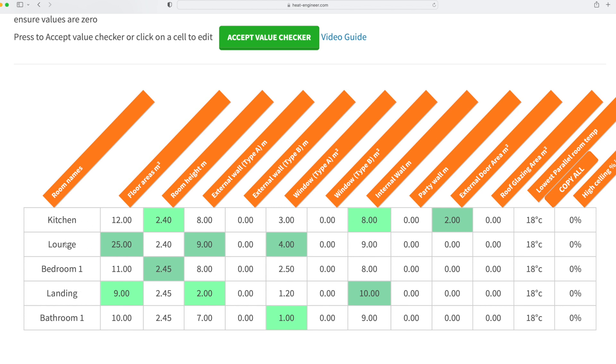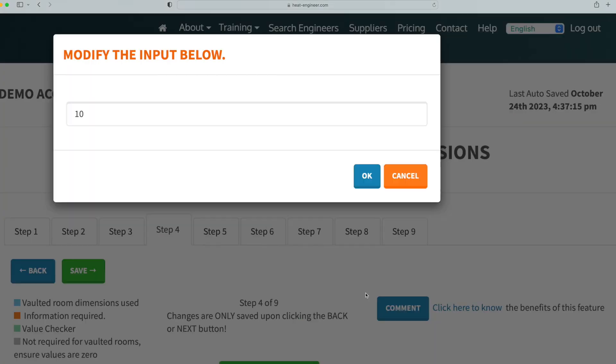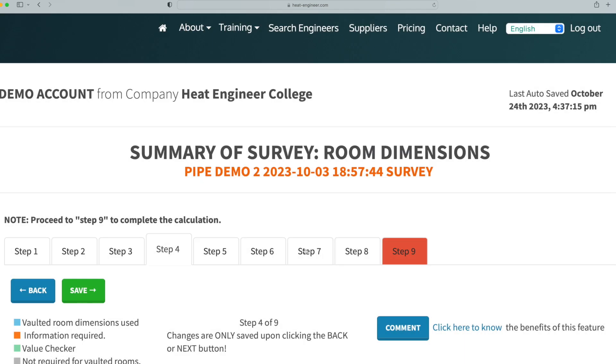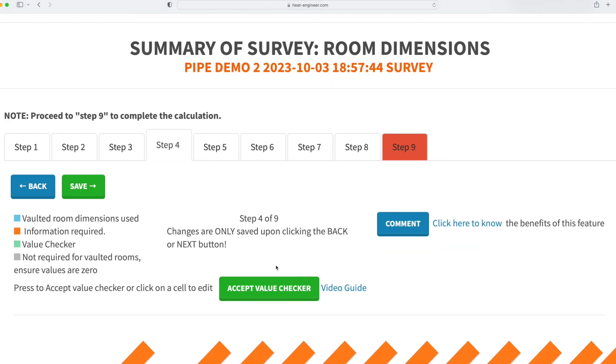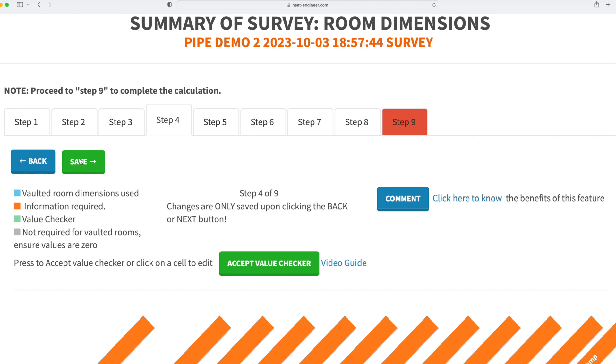So for argument's sake, if that landing between the landing and the bathroom, if it didn't have that wall in there, we could just change that and just put in there zero, click OK, and that's done, and save it.